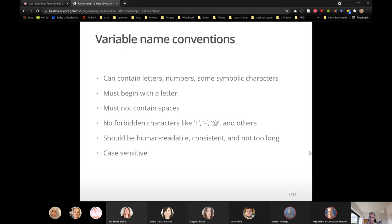What do you name these data objects? You can name them anything you want, but there are some rules. Your variable name can contain letters, numbers, and some symbols like dashes and underscores. Every variable must begin with a letter — that's one rule. Every variable must not contain any spaces, though you can actually cheat this rule in certain situations. Generally, the rule is no spaces. If you need a space to make a variable name more readable, the traditional way is to use an underscore.